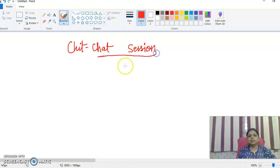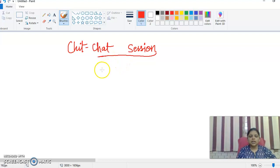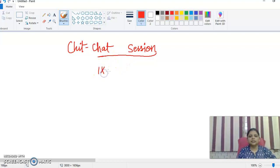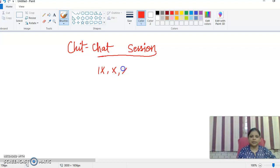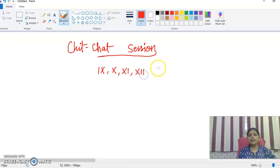This interactive session is open for students who are subscribers from Class 9, 10, 11, and 12 standard.